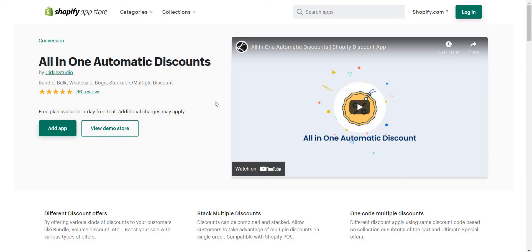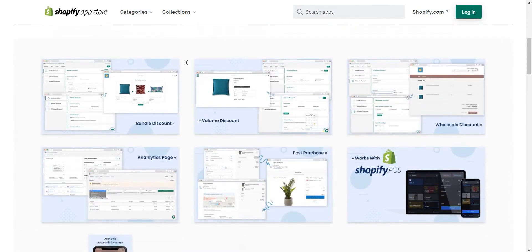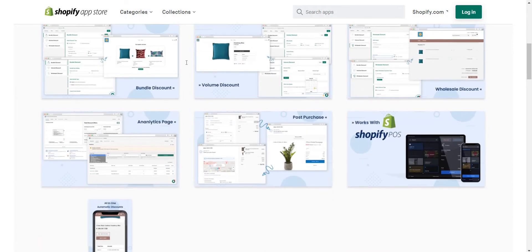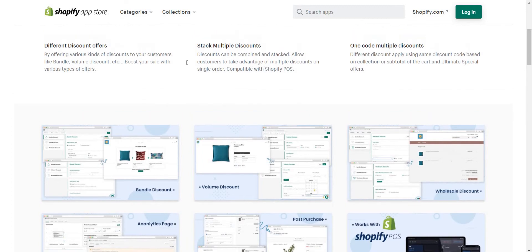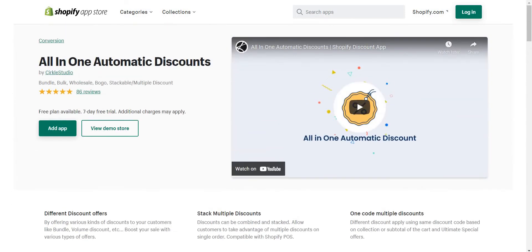In this video I'll give you an introduction about the All-in-One Automatic Discount app by Server Studio. This application offers bundle, volume, product, post purchase, and different types of offers — all within a single application. It works with Shopify 2.0 theme versions as well as cart drawer.